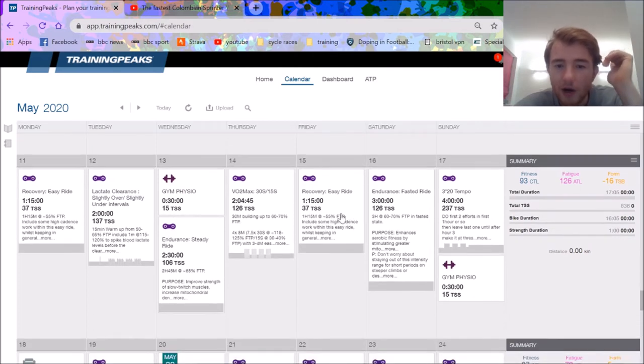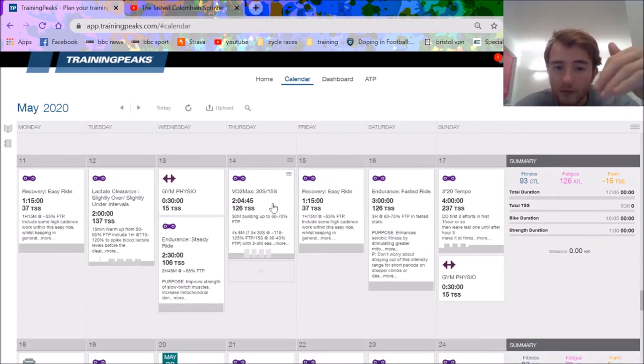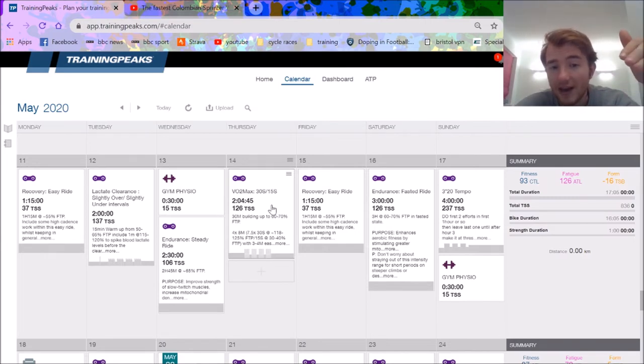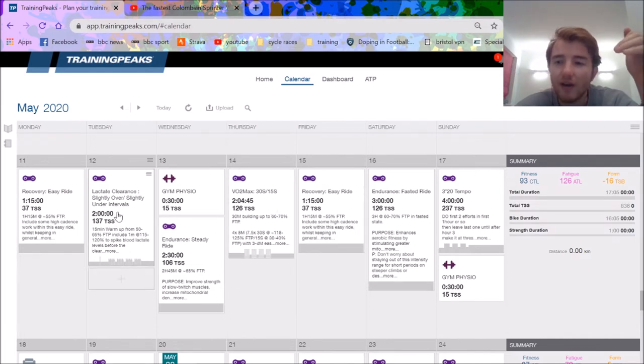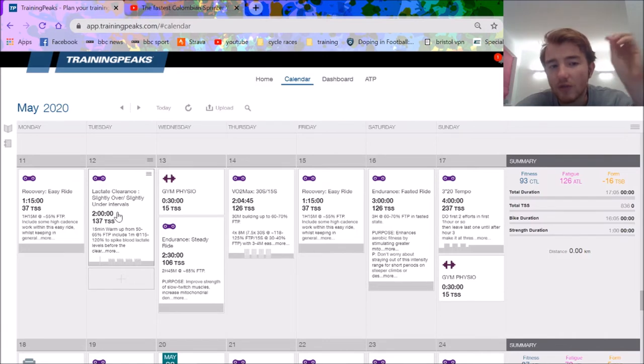Next week I've gone for less hours but more training stress. Three hard sessions, which is normally the cusp. Same intervals, I'll aim for higher. I've done 30-15s because I found them really good for building massive amounts of TSS.